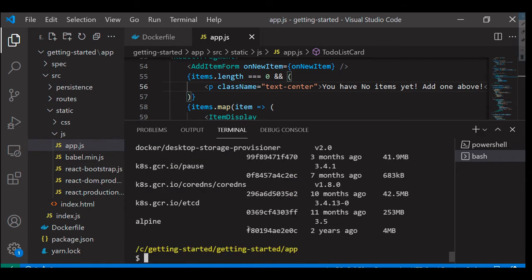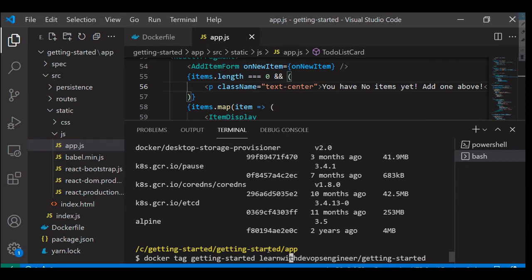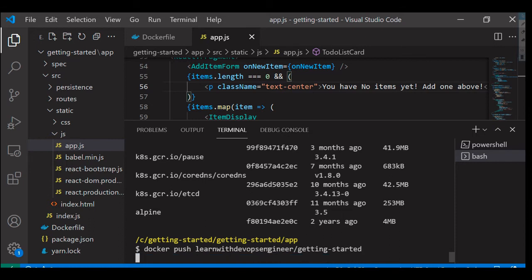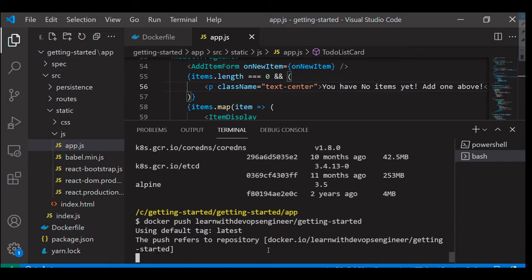Now I'm going to push this particular image. To do that, I'm going to use docker push command here with the user name and the repository name which we have in Docker Hub. Let's press enter.